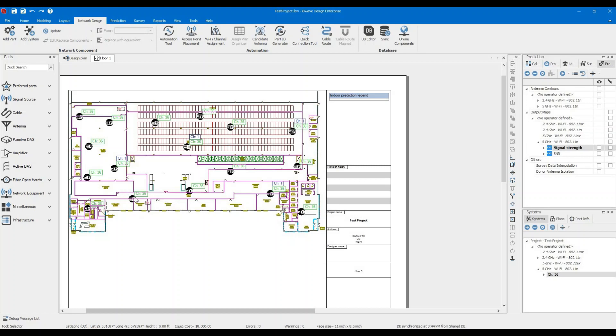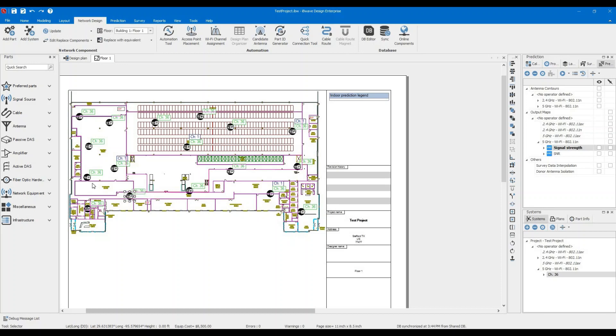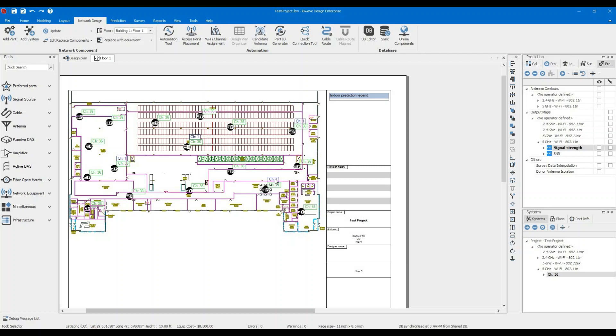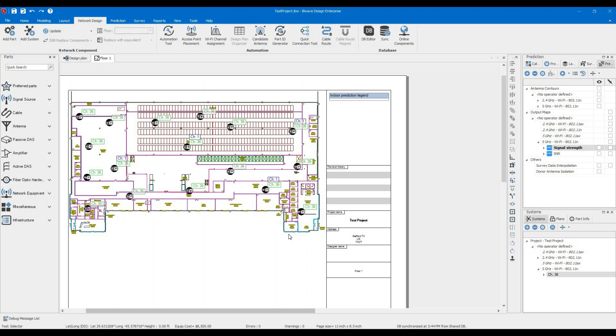Make sure you go over them like this couple of access points here. They're over the walls. So that's not good. Make sure you move them around. You can see by default IBWave assign channel 1 for 2.4 and channel 36 for 5 gigahertz.